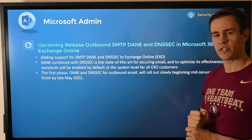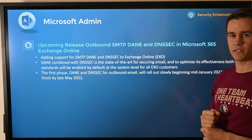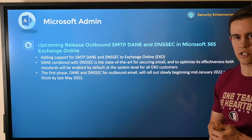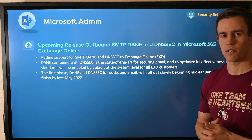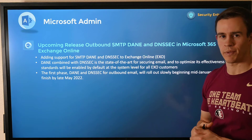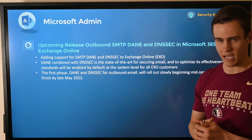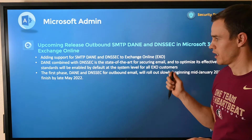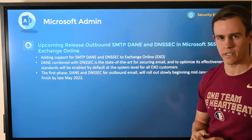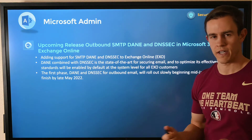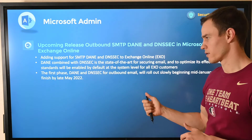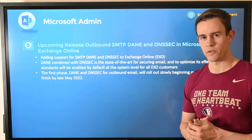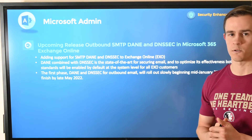The last one is another security enhancement. They're introducing support for DANE DNS tech into Exchange Online. If you're not familiar with those terms, go look them up — definitely great security enhancements to have within your Exchange environment. Microsoft will be rolling this out in a longer-term phase starting in January and concluding around the May 2022 time frame.